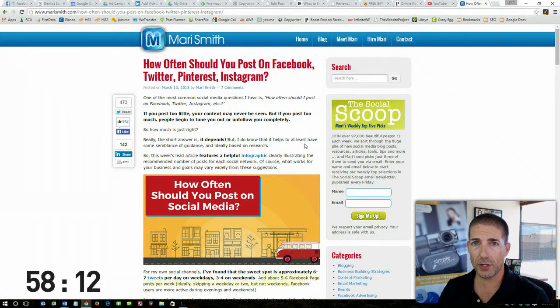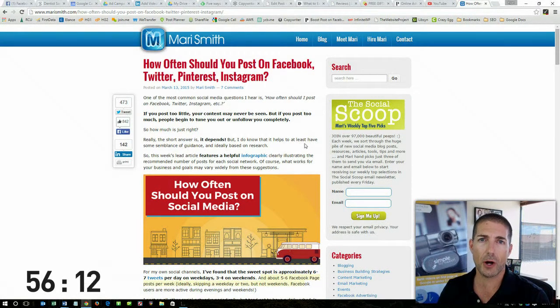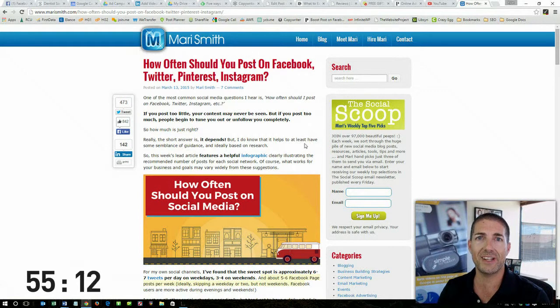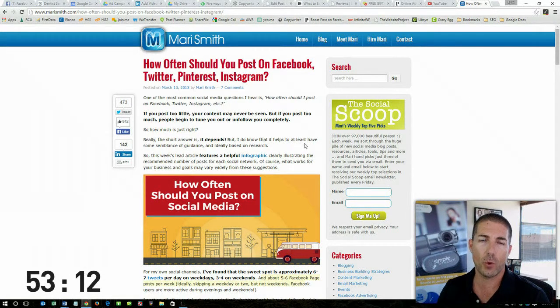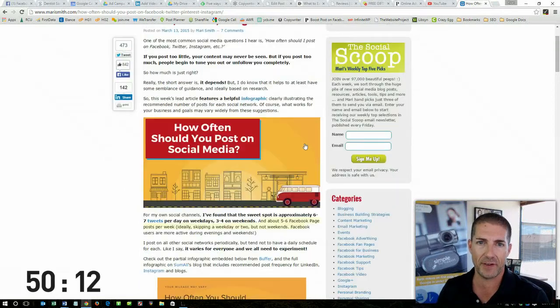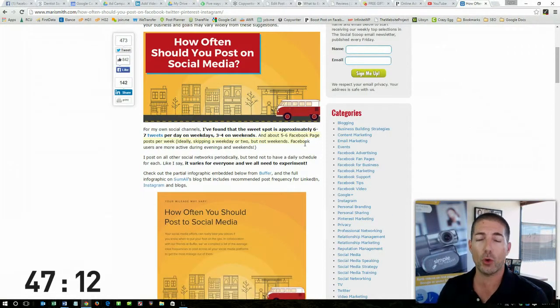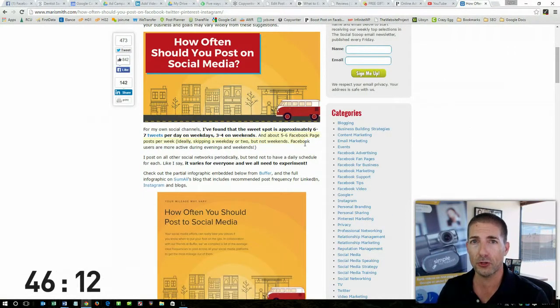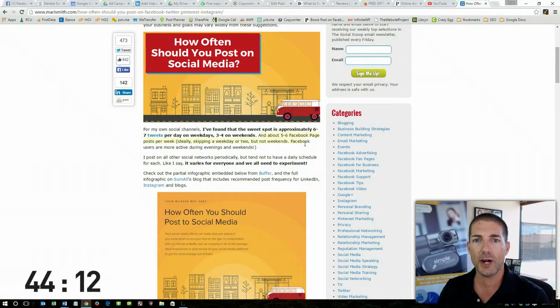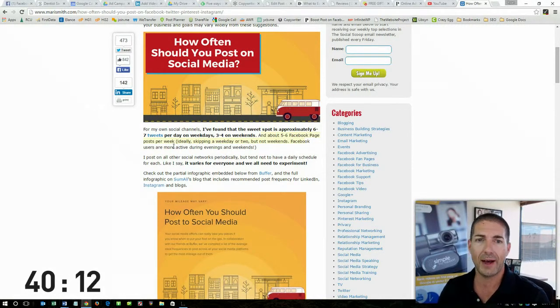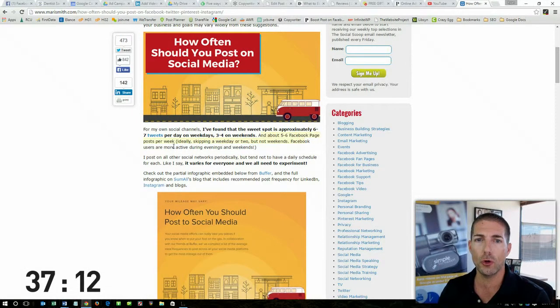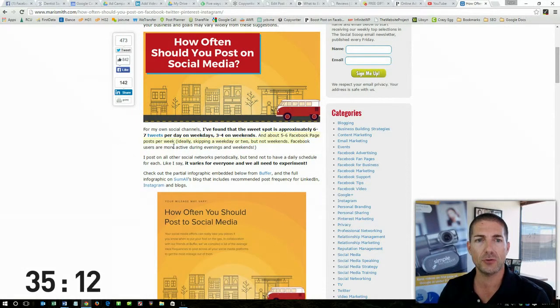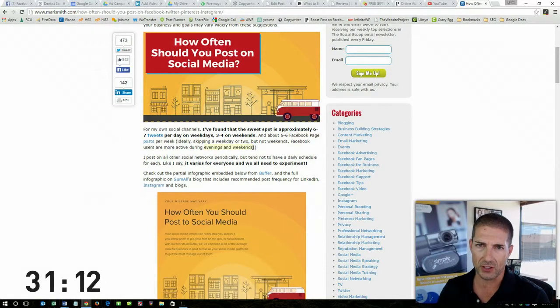To answer this question, I'm going to look at Mari Smith, who's an industry thought leader for social media and she's known as the queen of Facebook. In this post, she recommends that for her own personal social media channel, about five to six Facebook page posts per week, ideally skipping a weekday or two, but not weekends. Facebook users are more active during the evenings and weekends.